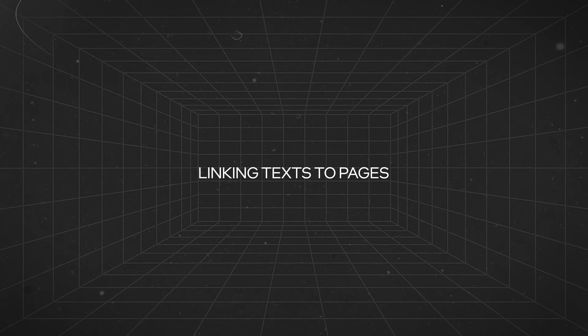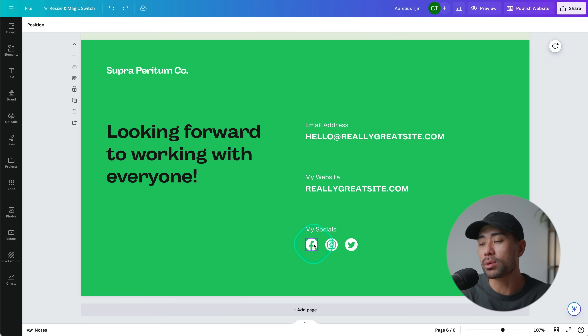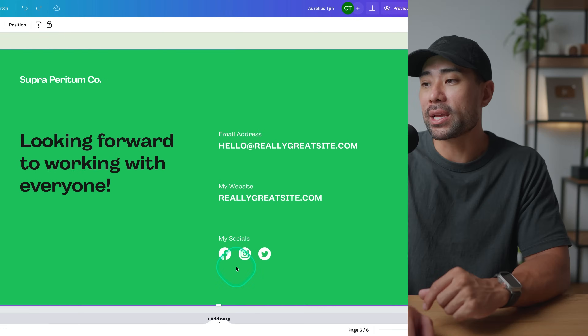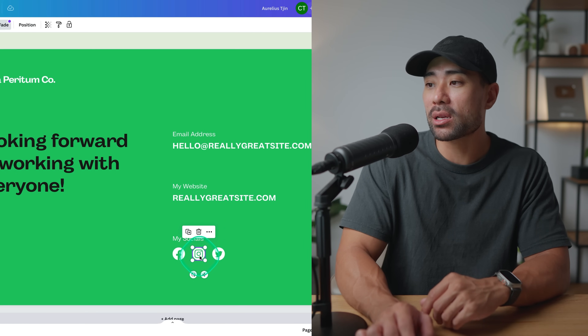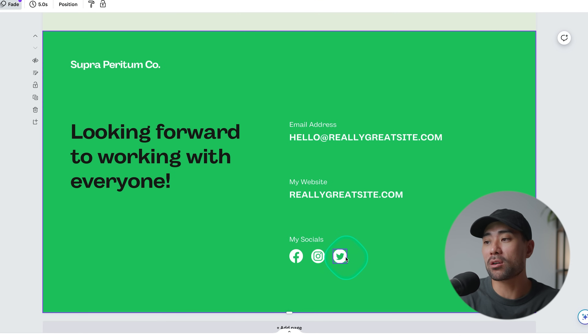Now let's talk about linking text and icons to external websites or internal pages. For your social icons, click the icon once to get the 'more options' icon, then click on 'Link' and simply enter the URL for your Instagram or other social profiles. Repeat the same steps for the rest of the icons.